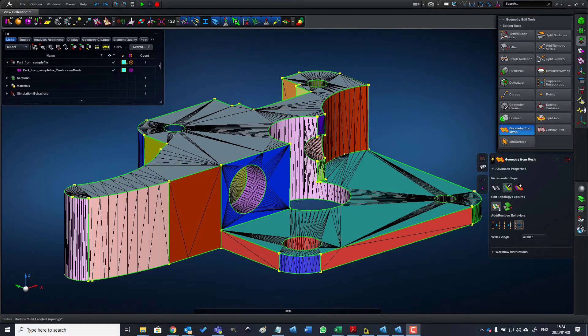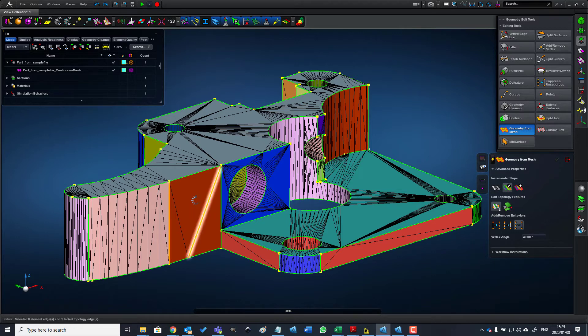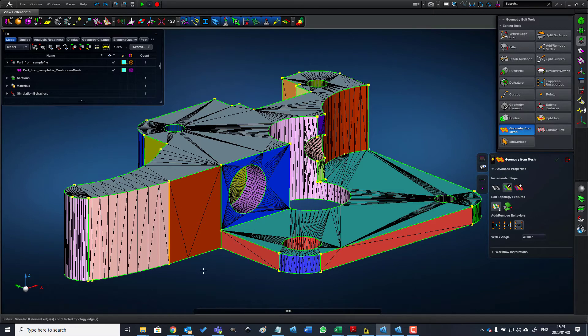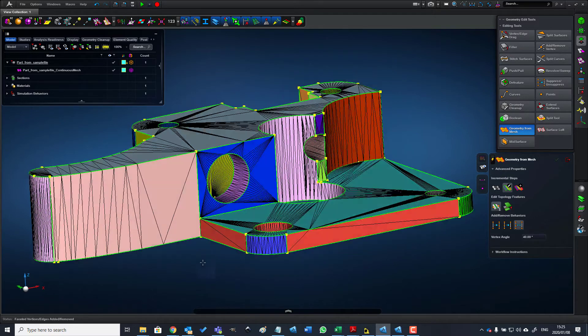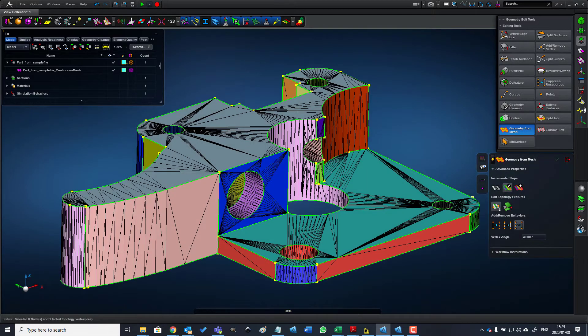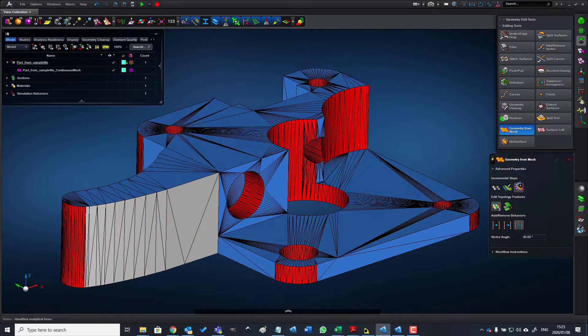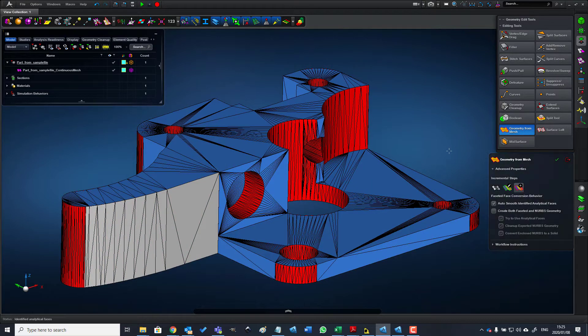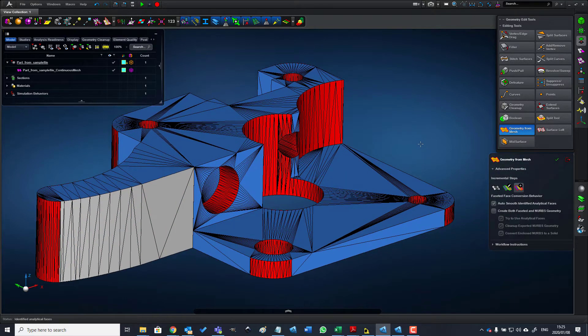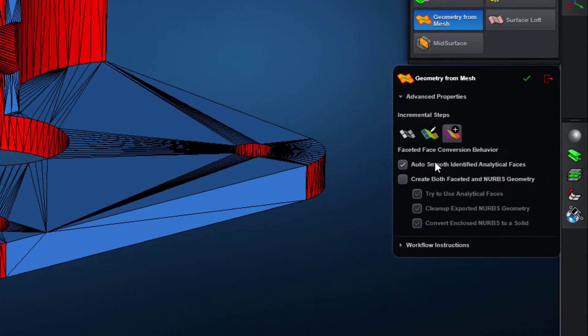The next option gives us the opportunity to eliminate some of the features. For instance, if we would like to suppress this edge and have a single face representing this face, we can simply select the edge, middle mouse click, and now we have a single face. This is an optional step.